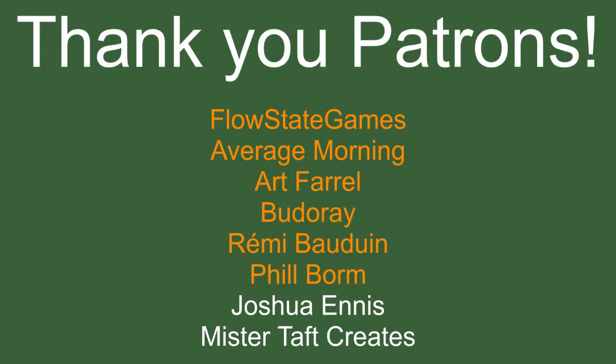But of course first I got to thank my patrons, a special thanks to Flowstate Games, Average Morning, Art Farrell, Buda Ray, Remy Baldwin and Phil Borm. If anyone else is able to help support the channel monetarily, the link is down below. If not, then there are also links down below to my social media such as Twitch, Twitter and Discord. But now let's get into the video.